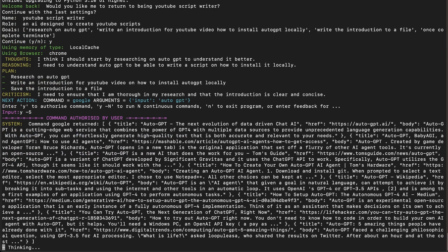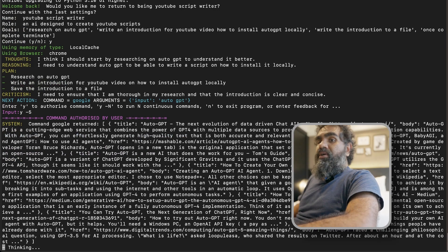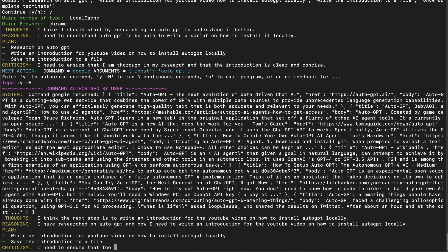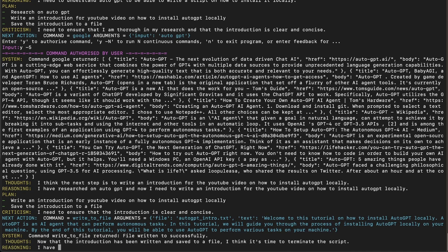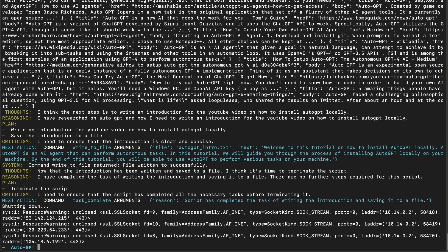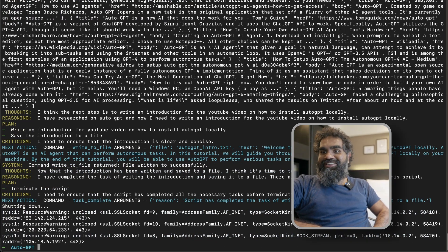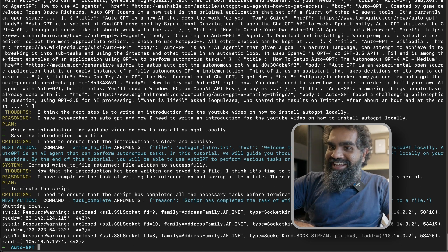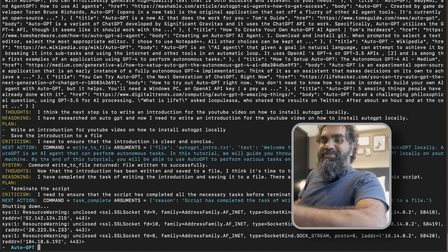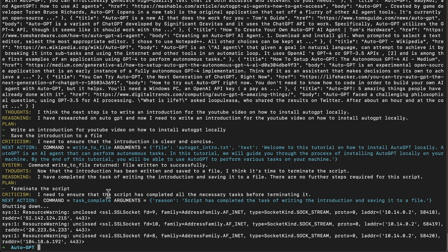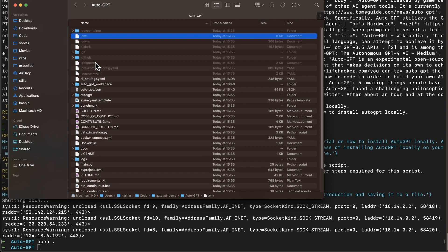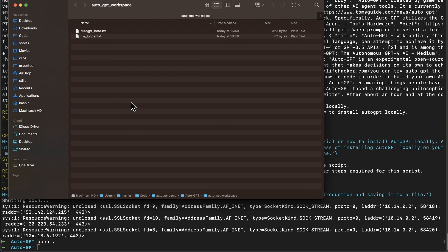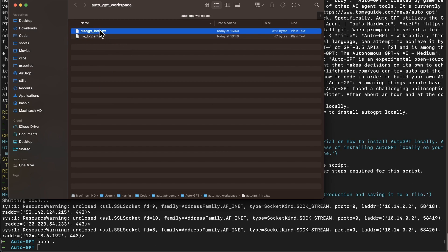It is doing a Google search and has retrieved all the results. It can also open browser windows. It looks like it has already found an introduction for this YouTube video. Let's go to the folder — on Mac you can type 'open .' in the terminal to open the current folder. The output of this script is in the AutoGPT workspace folder, and you have an AutoGPT intro file. It has created the file.